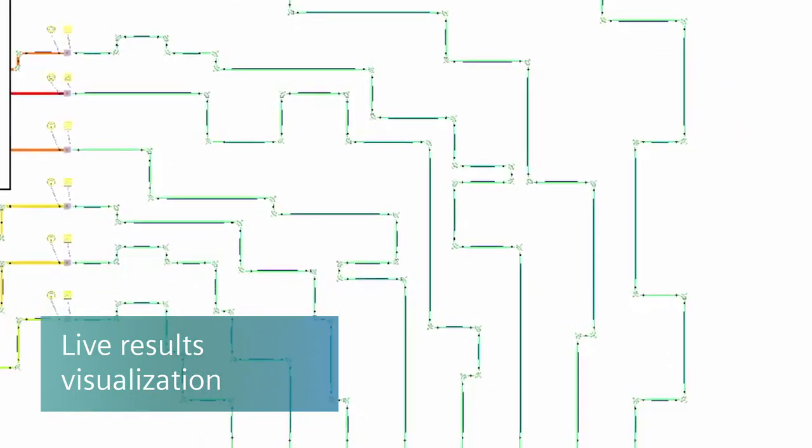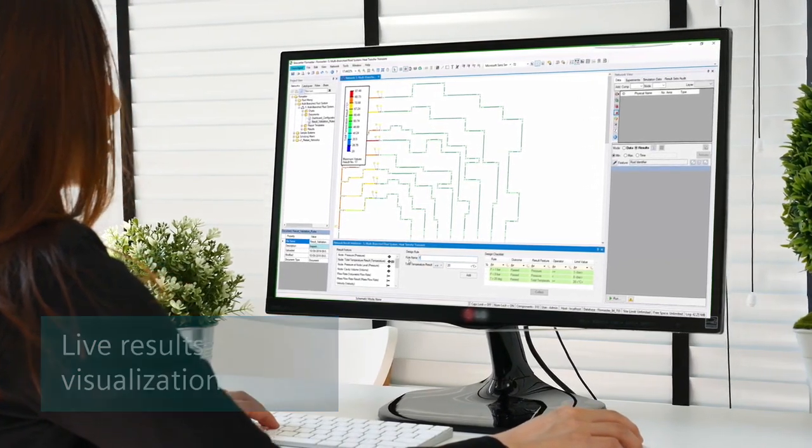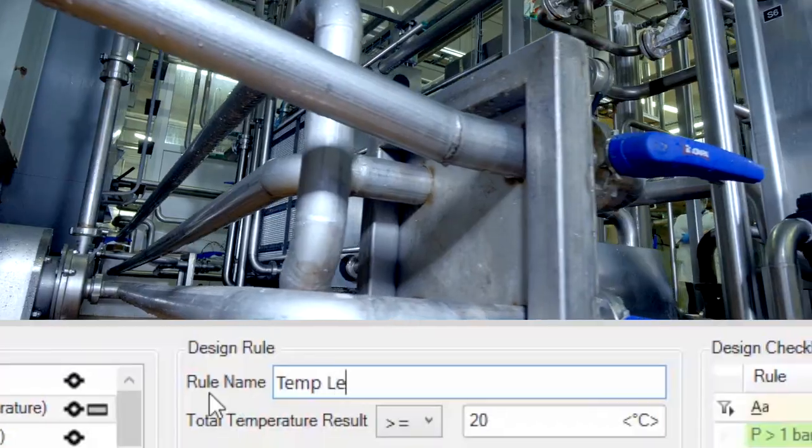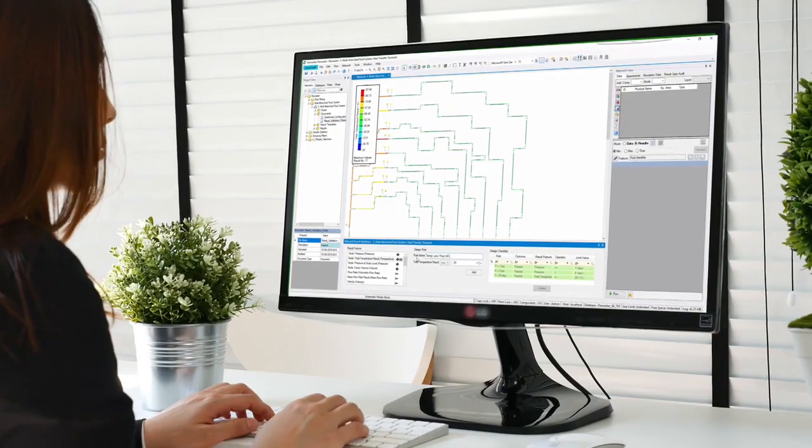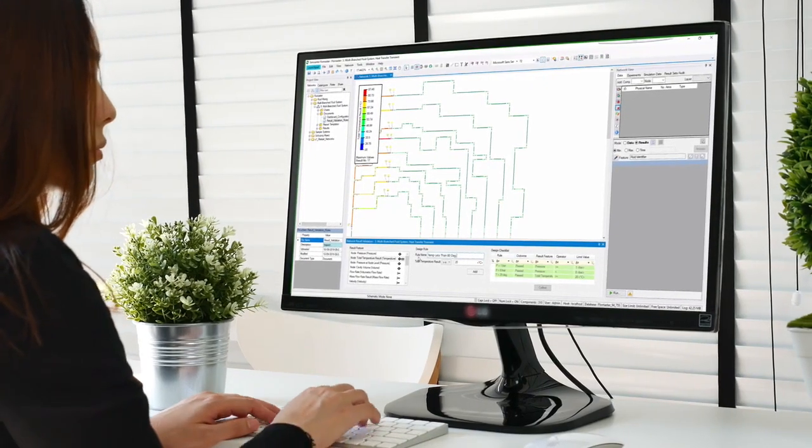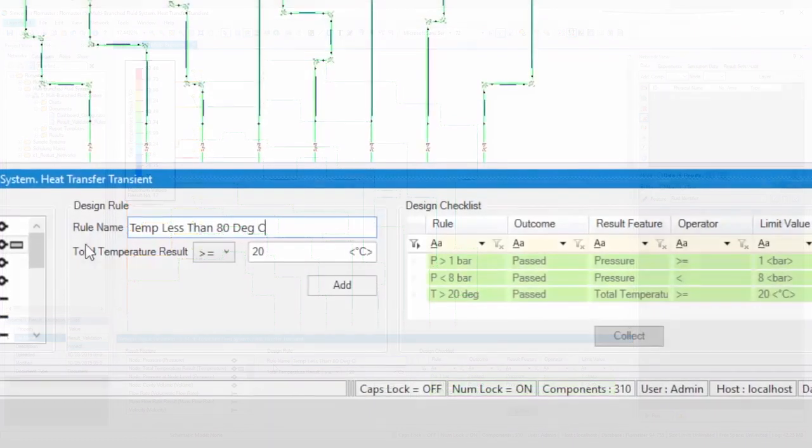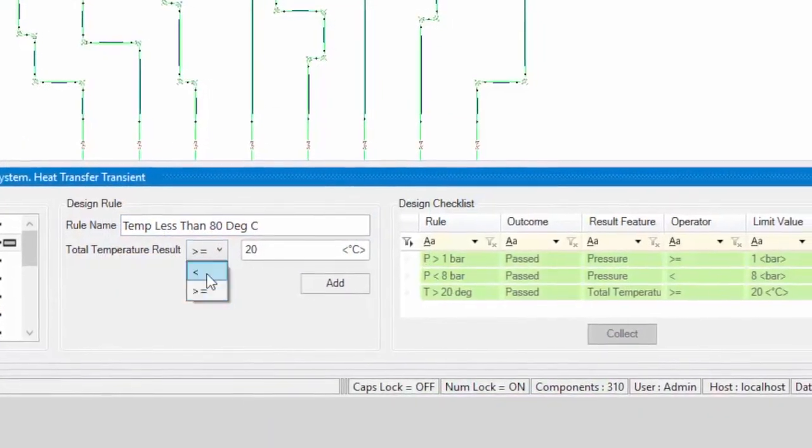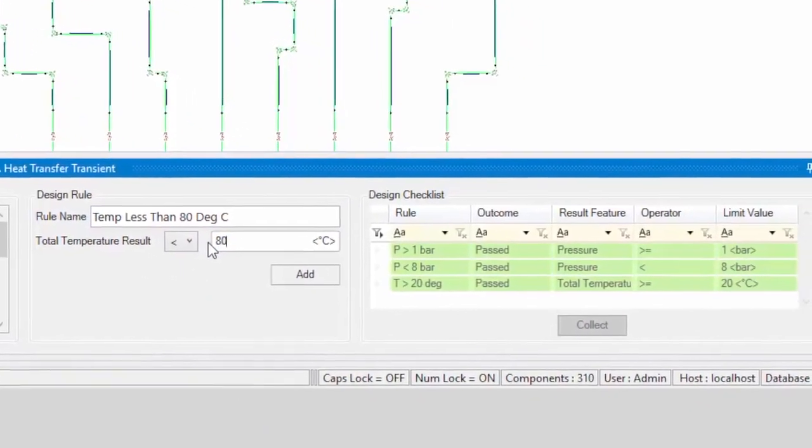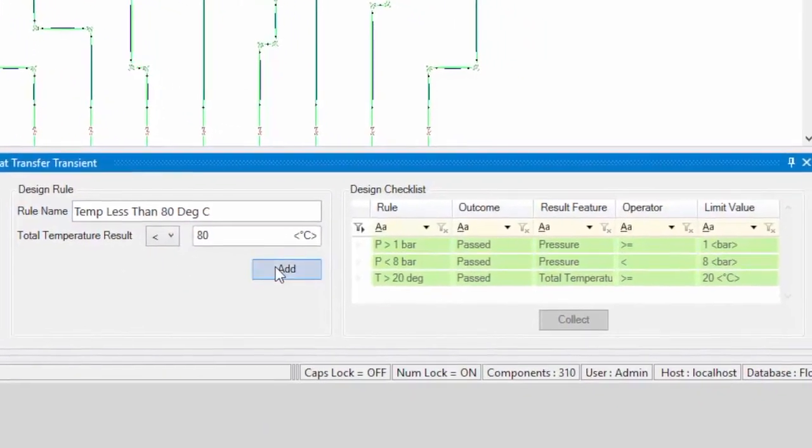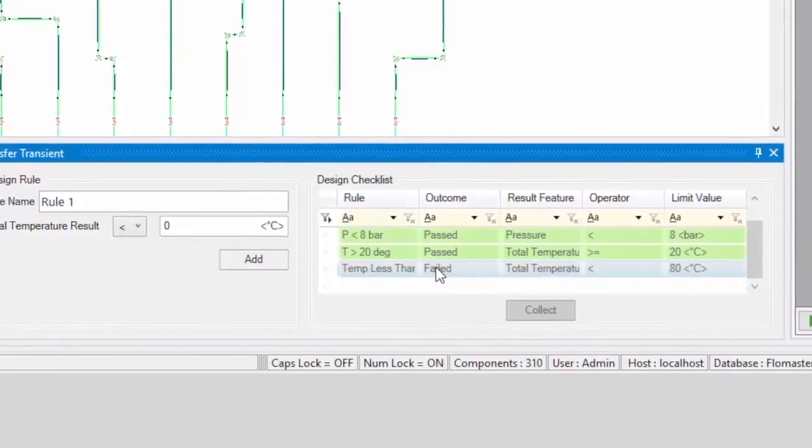Quickly understanding the physical behavior of thermal fluid systems is a priority for Simcenter Flowmaster. So from now on, physical results can be visualized on the model schematic, either during the simulation or as playback. Also, users can specify requirements and constraints right away to check whether they're met.